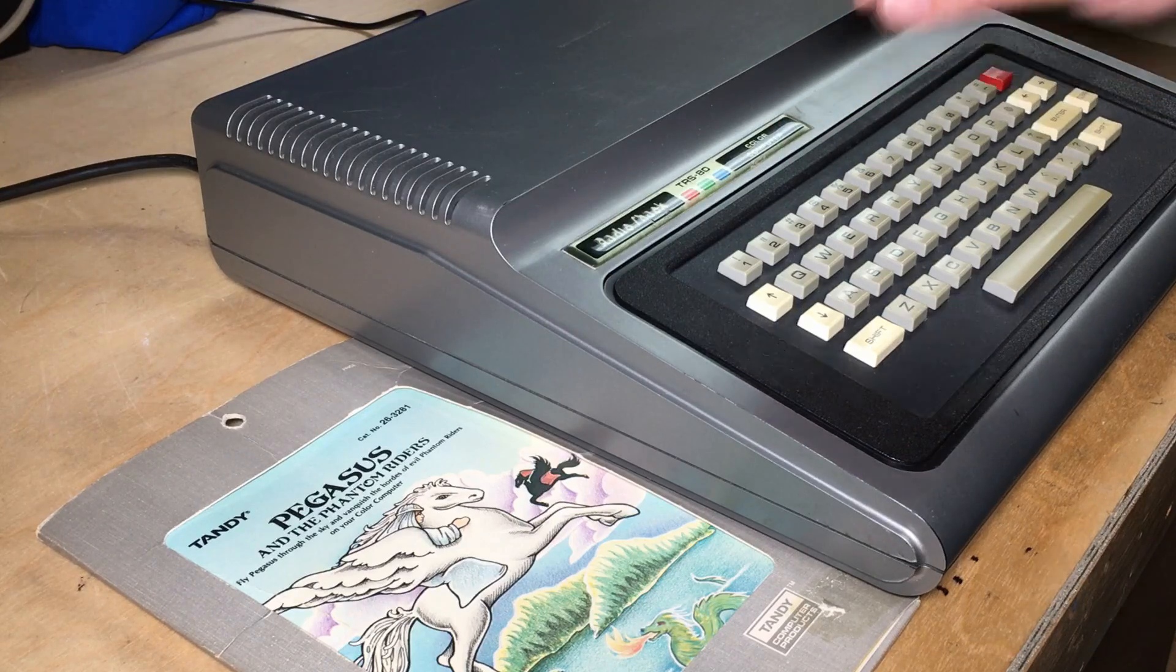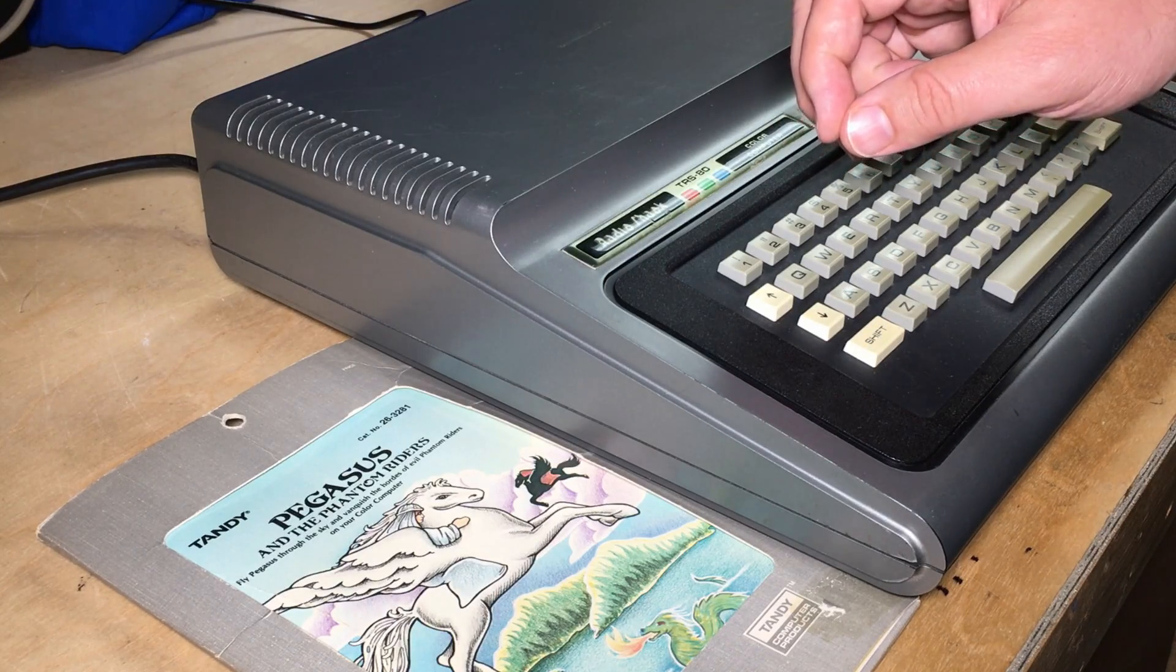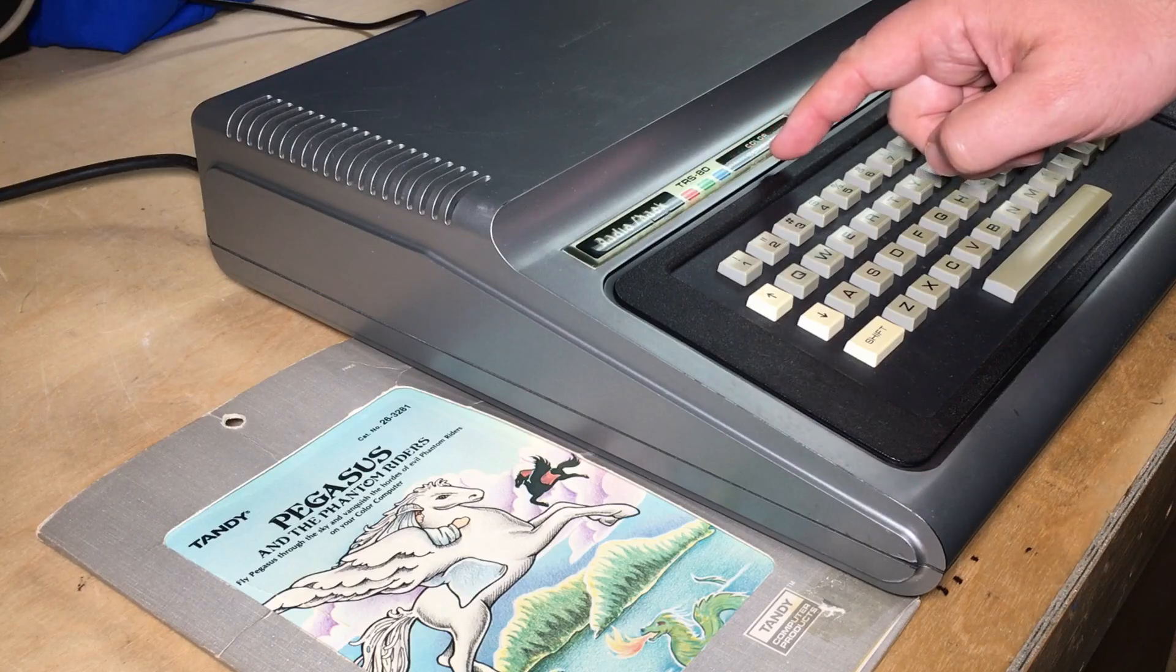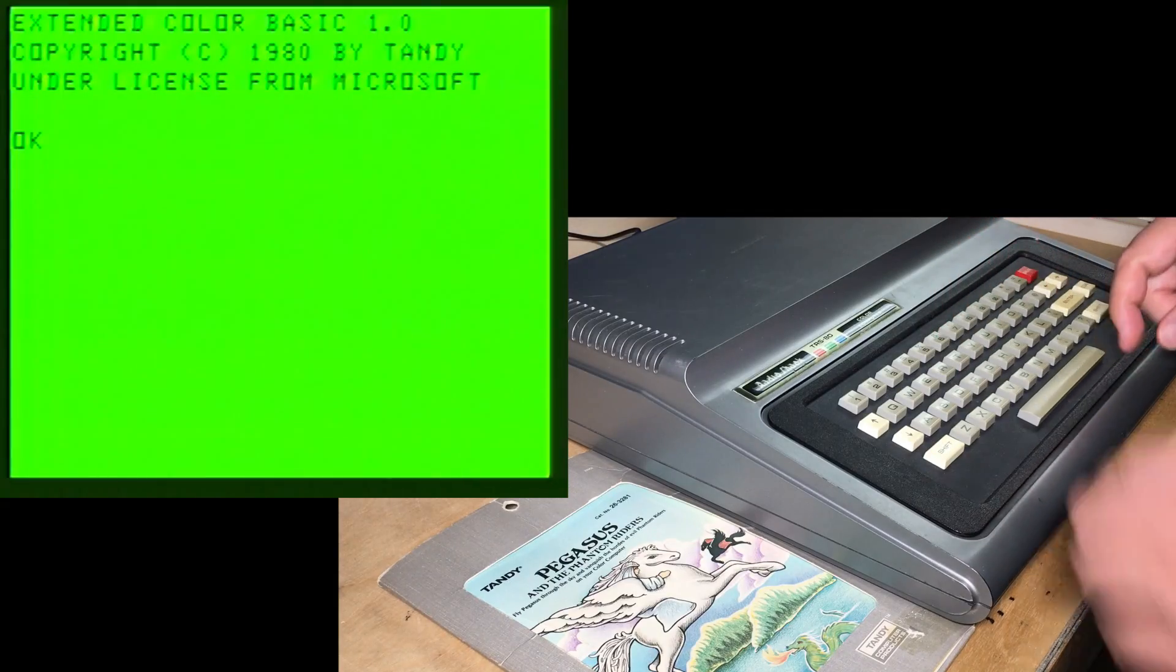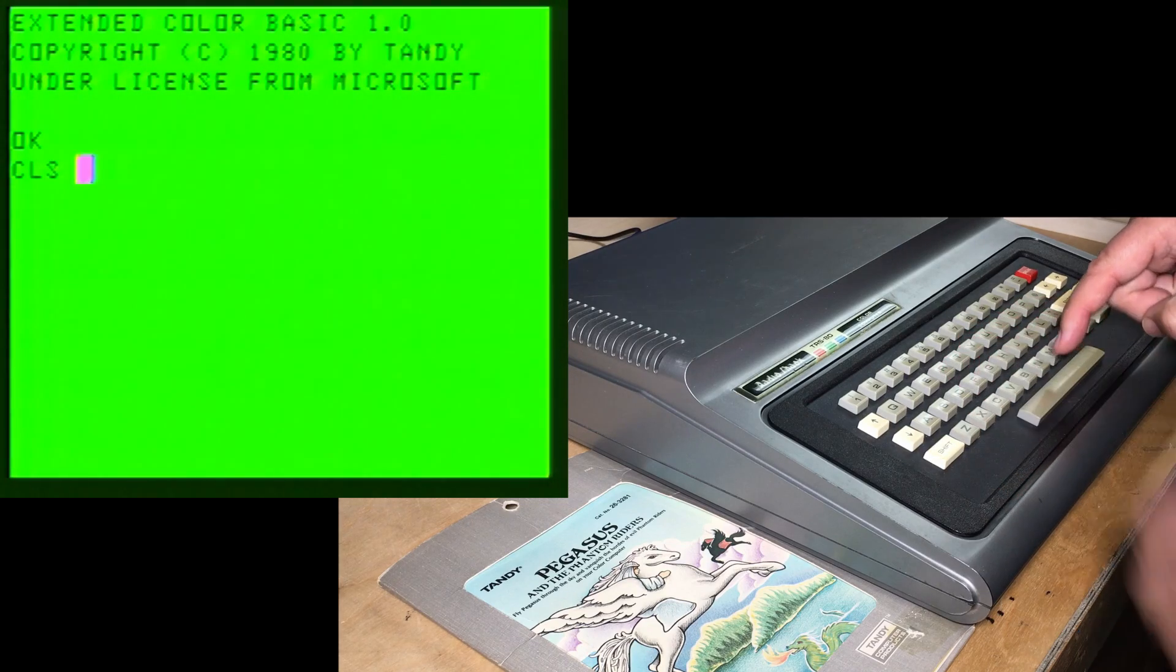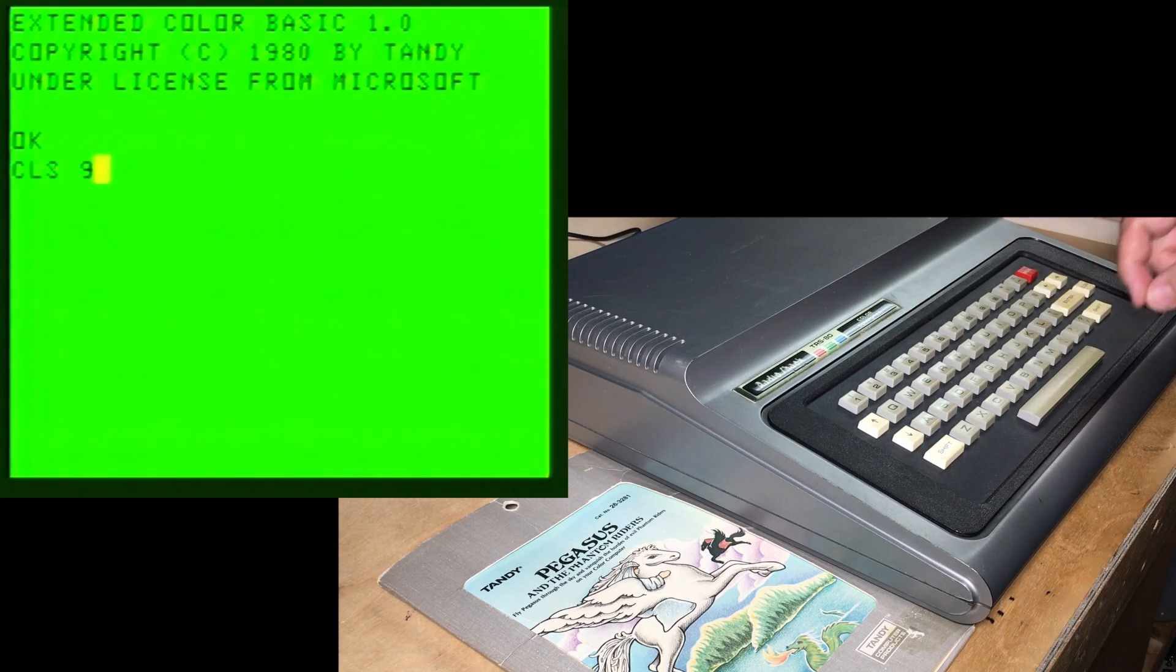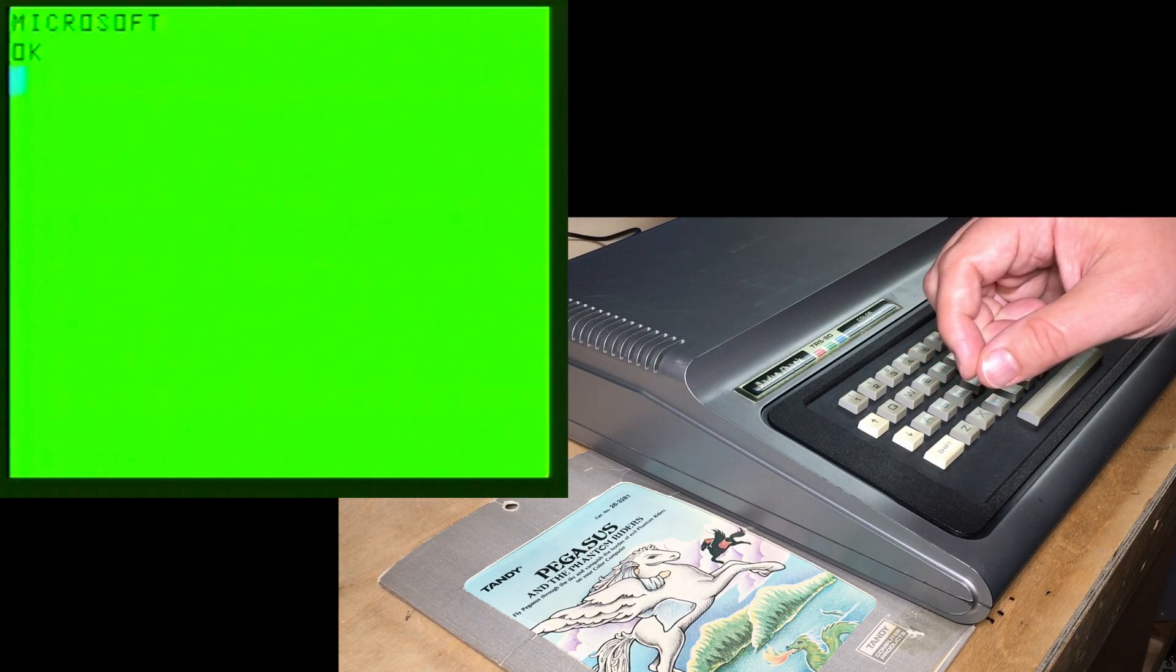Now, Microsoft themselves would hide Easter eggs in computers with their BASIC, such as this RadioShack TRS-80 color computer. To trigger the Easter egg, just do a screen clear command, CLS, with an invalid color number, like 9. And there, it prints Microsoft on the screen.